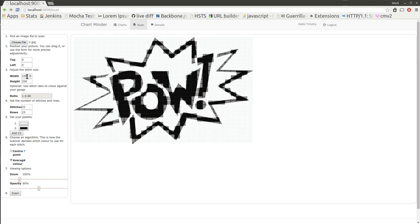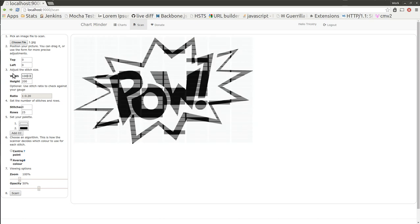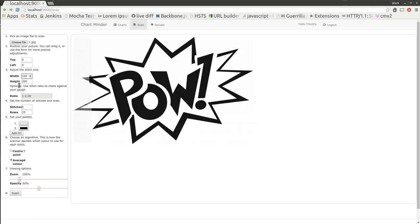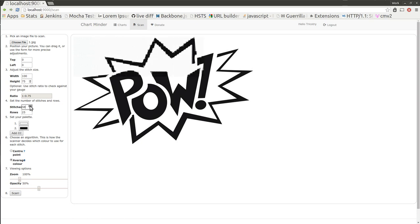So just to adjust this a little bit, I'm going to change the width of the stitches to be a bit smaller, change the height as well to be a bit smaller. Then I want the grid to be bigger. You can see it's stretching across there.